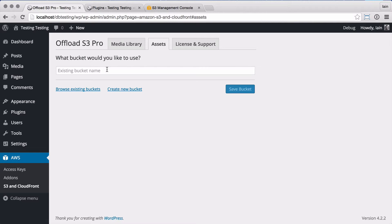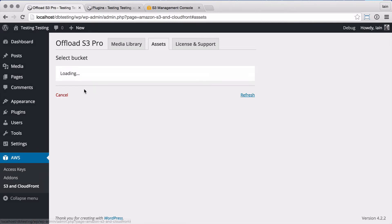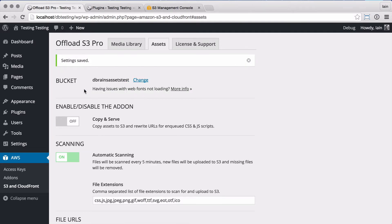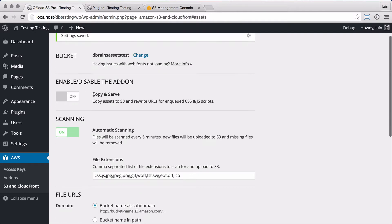The add-on asks you which bucket to store your assets in, so I'll just select an already created empty bucket. Once that's saved, you can see the other settings available.